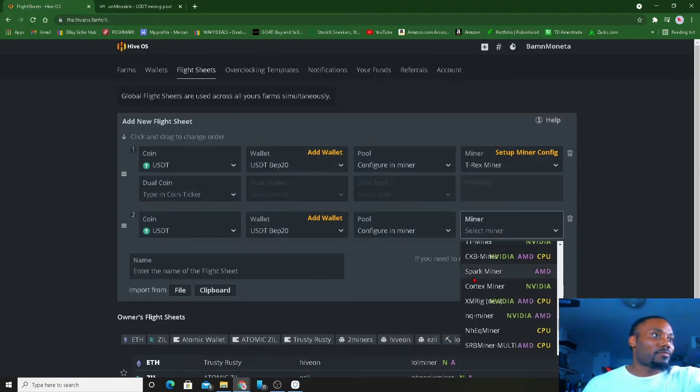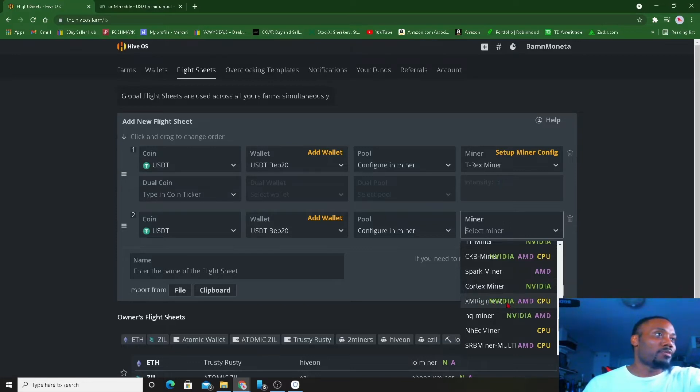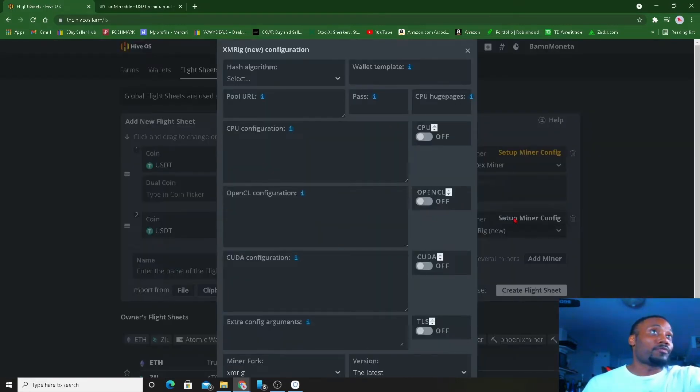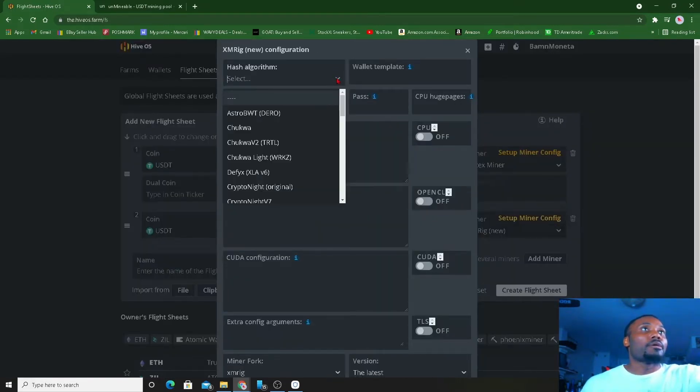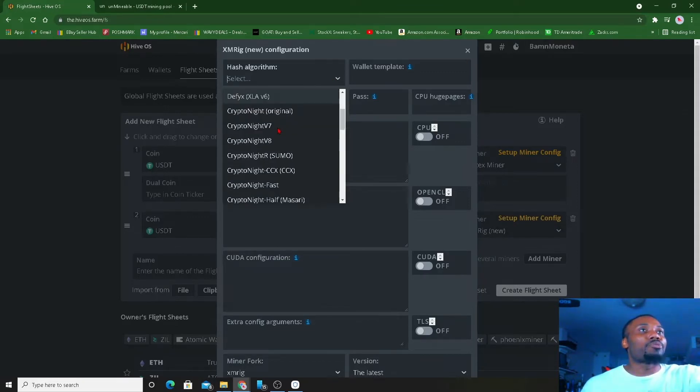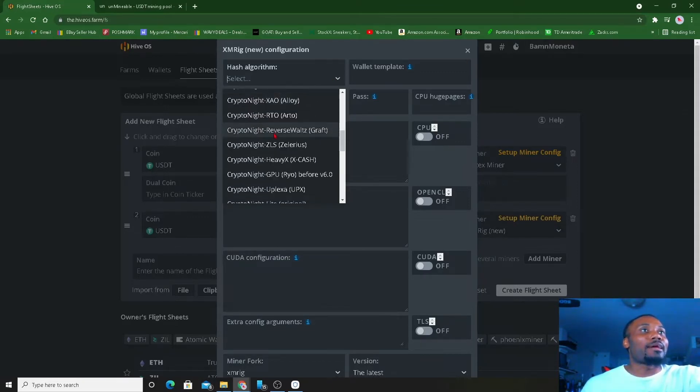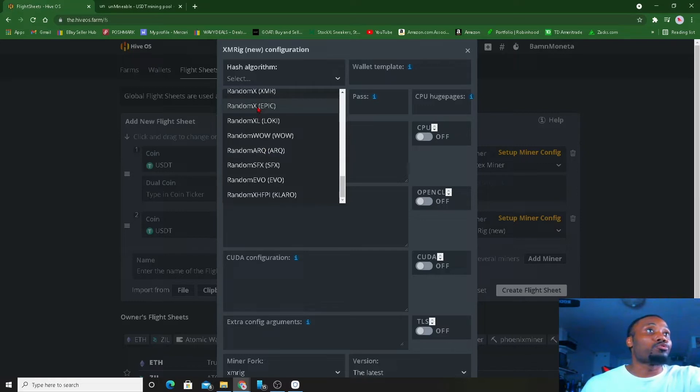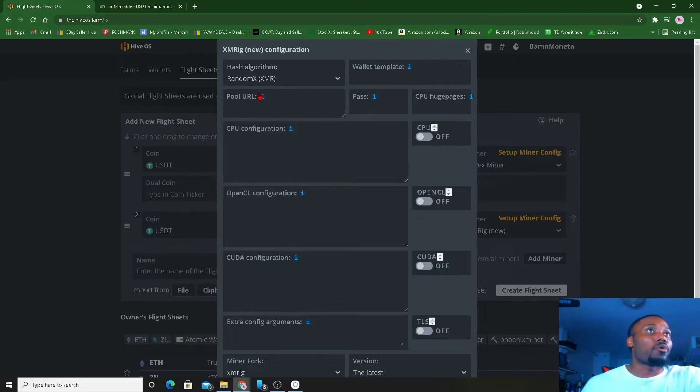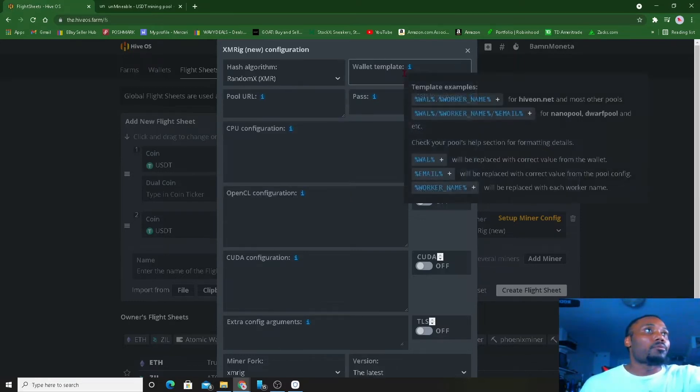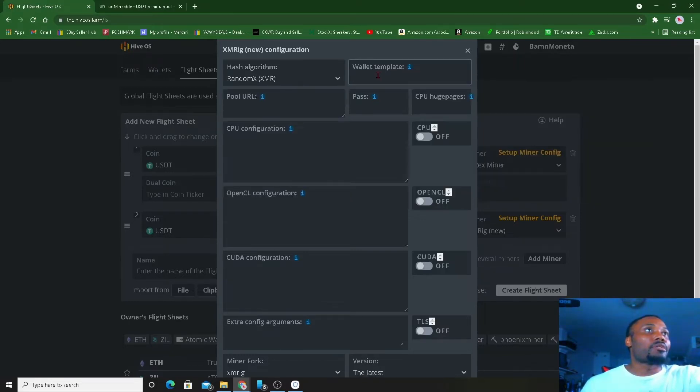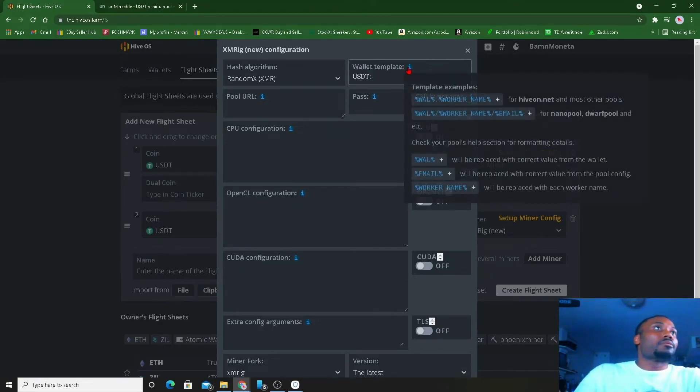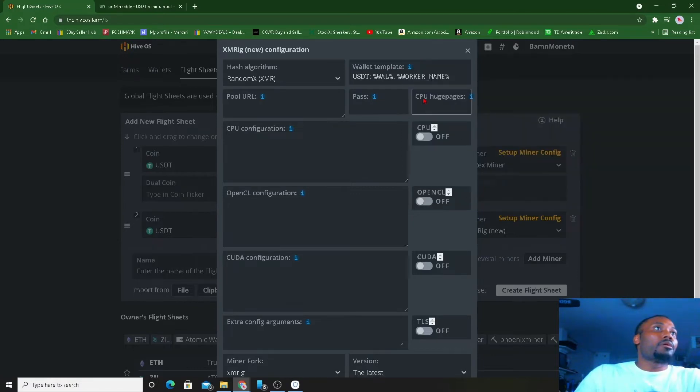For this miner, for the CPU, I'm going to use XMRig. AMD and CPU, so that's the CPU one. We're gonna set up the config in here. The algorithm for this CPU that I like to use and that they want us to use is RandomX. For the wallet template, USDT.